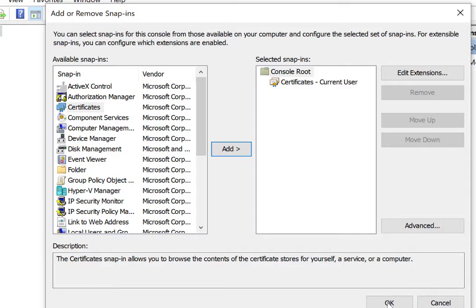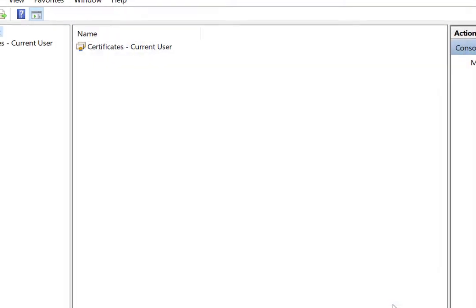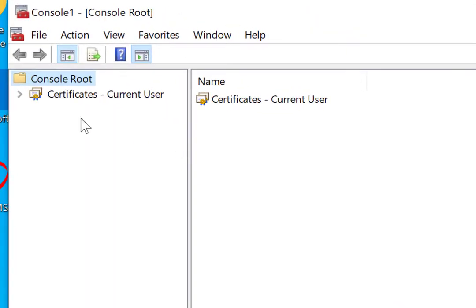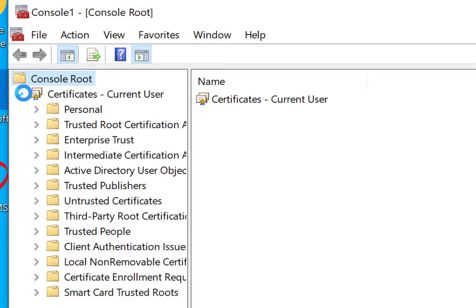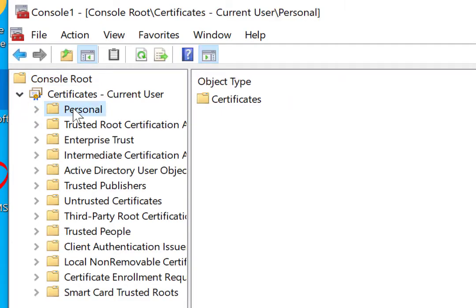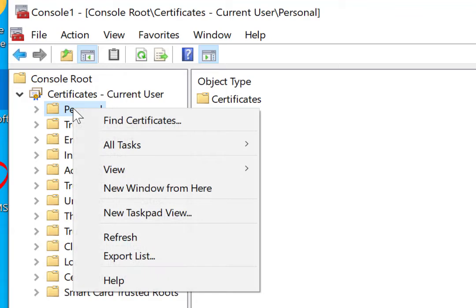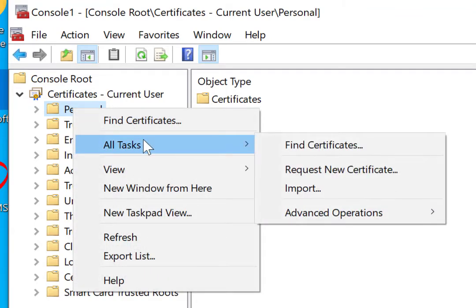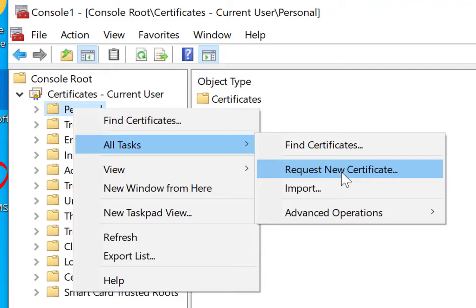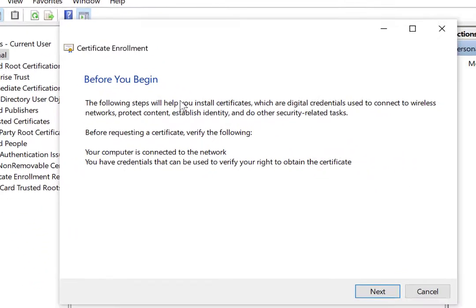Okay, so I'm going to go ahead and click on OK, and now I have Certificates. I'm going to open the Certificates, I'm going to click on Personal, I'm going to right click, I'm going to say All Tasks, and I'm going to Request New Certificate. Click on Request New Certificate.